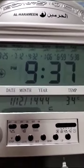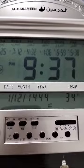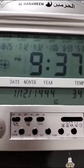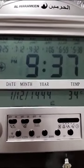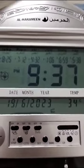This is how you do the setup for the clock. Thank you.